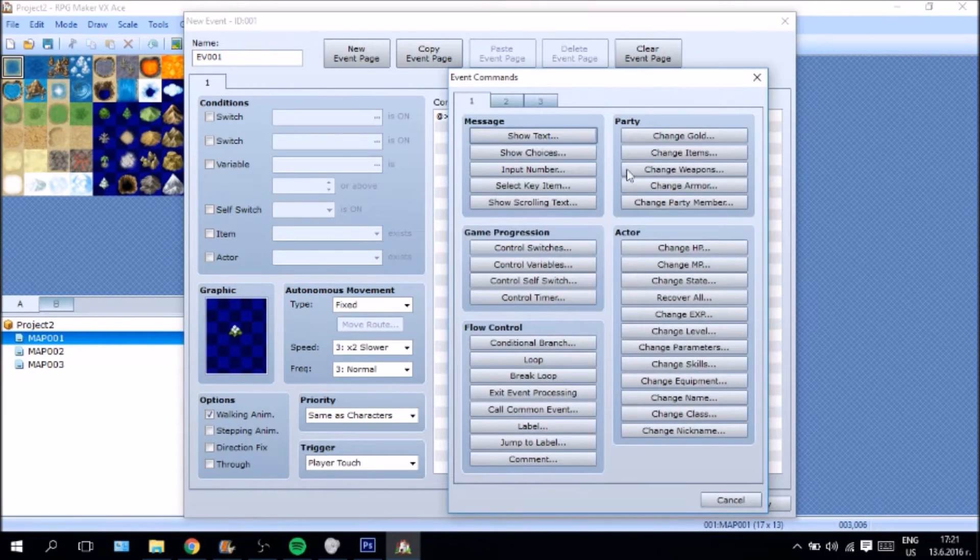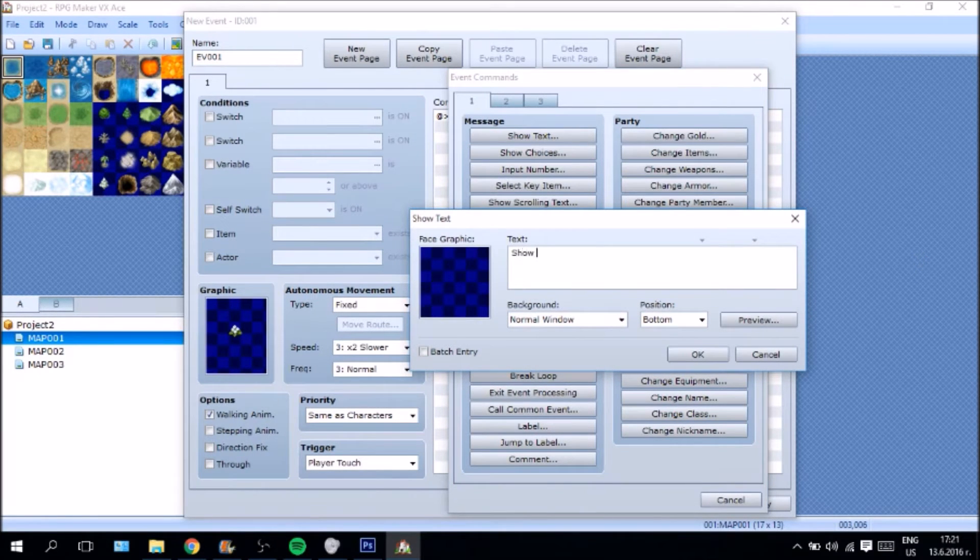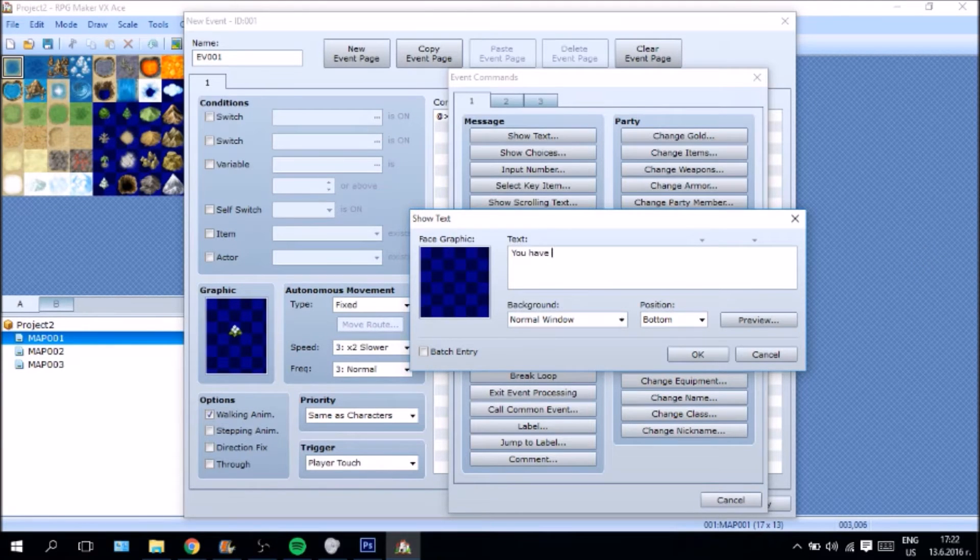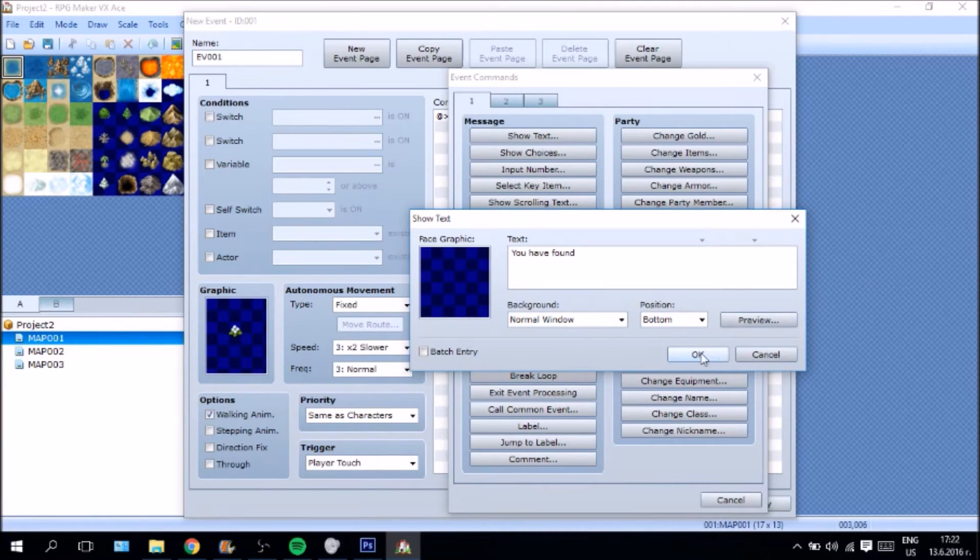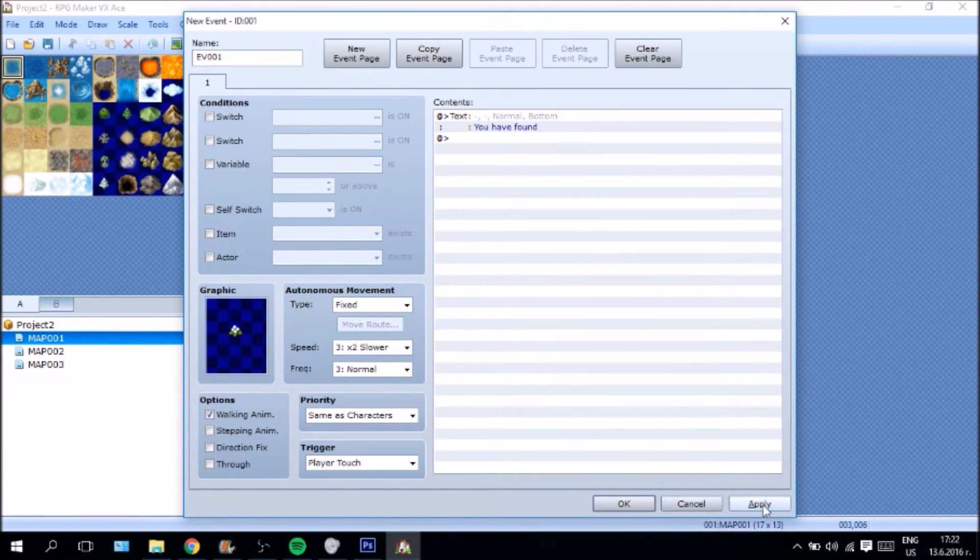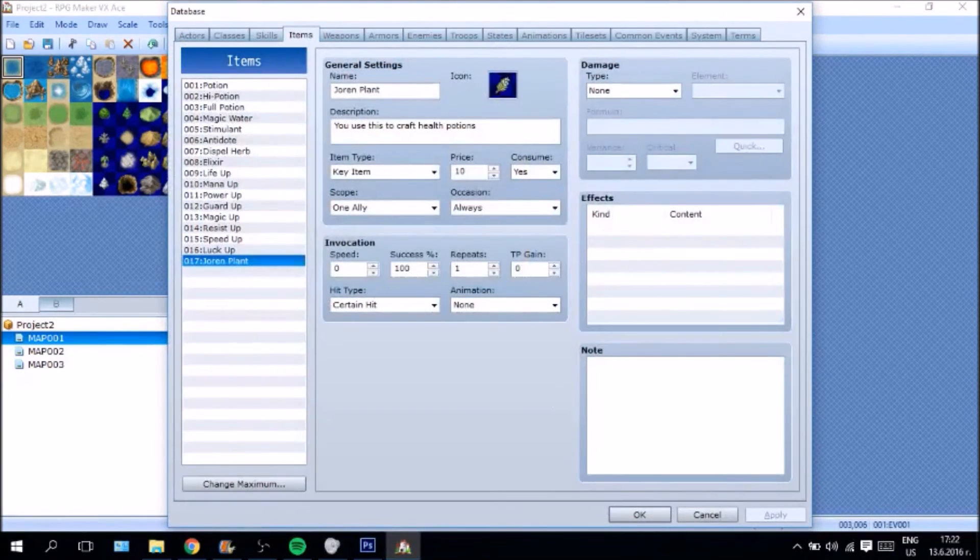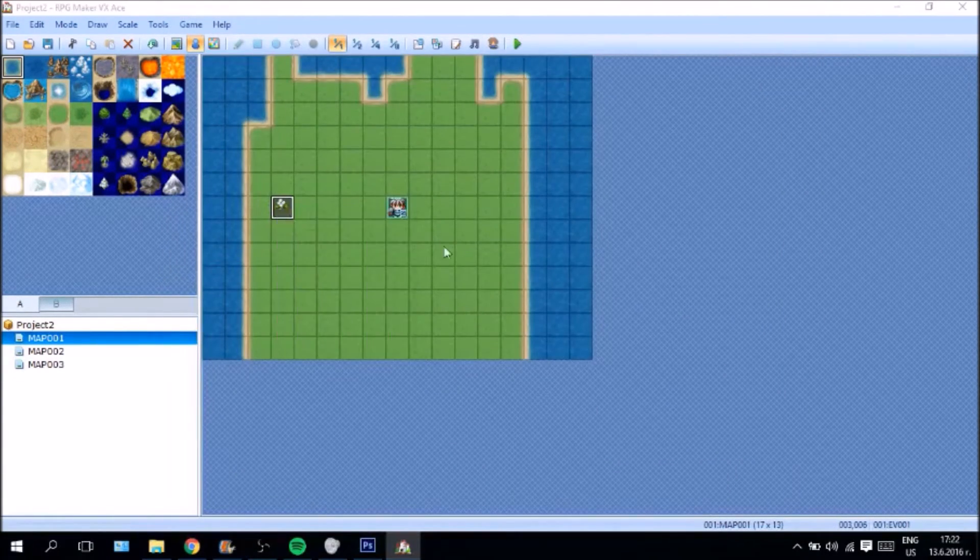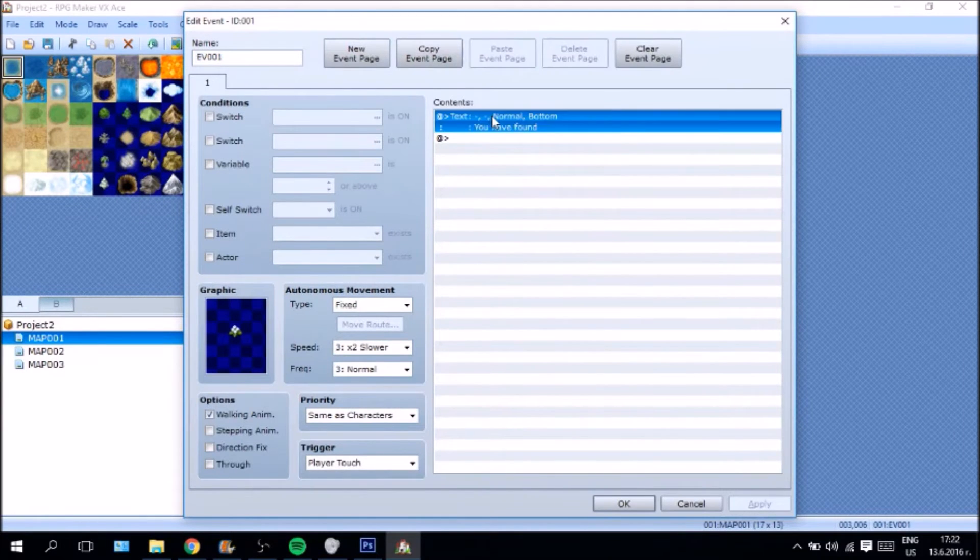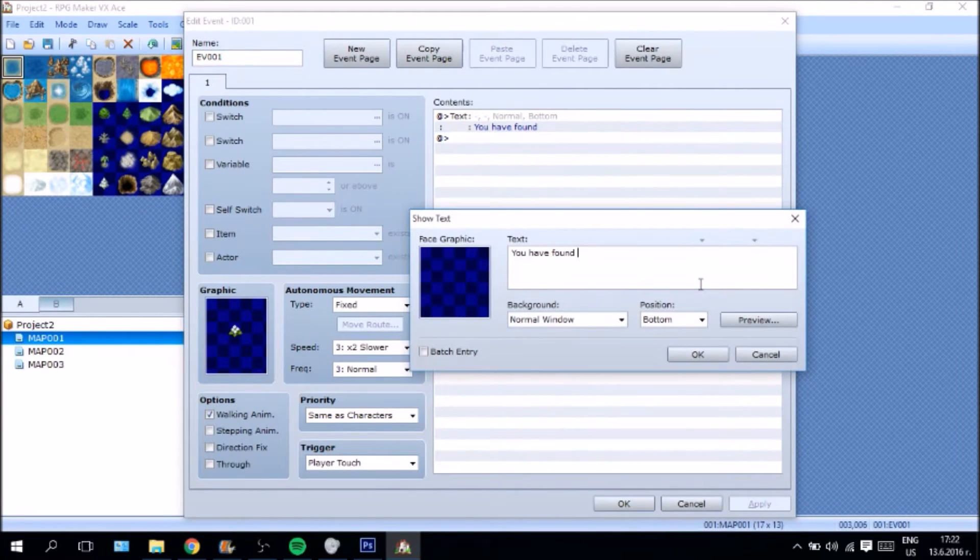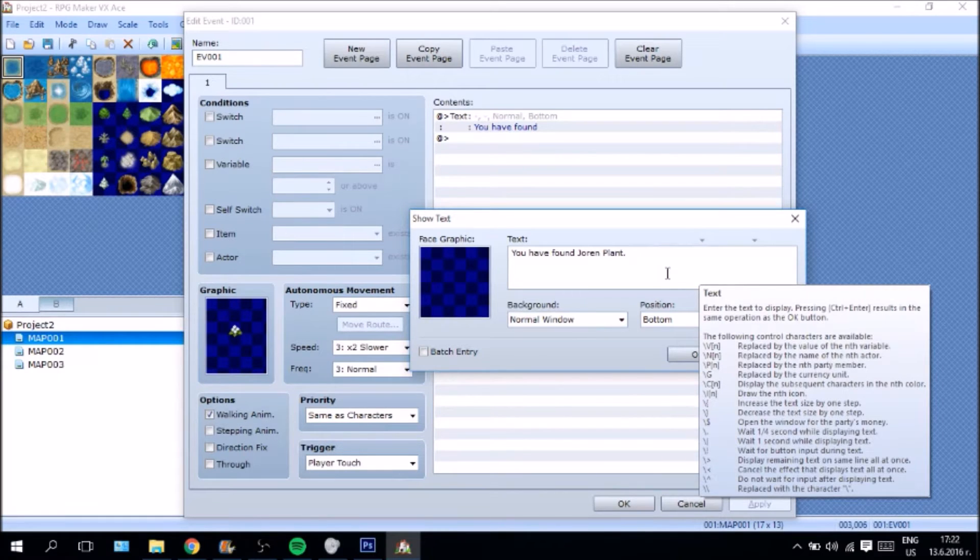So, now what we are going to do is we are going to show a text to the player. It is going to say, I'm sorry, you have found... I don't even... What was it called again? Sorry. Apply, okay. The Jorun plant. You have found a Jorun plant. Okay. Pretty simple.